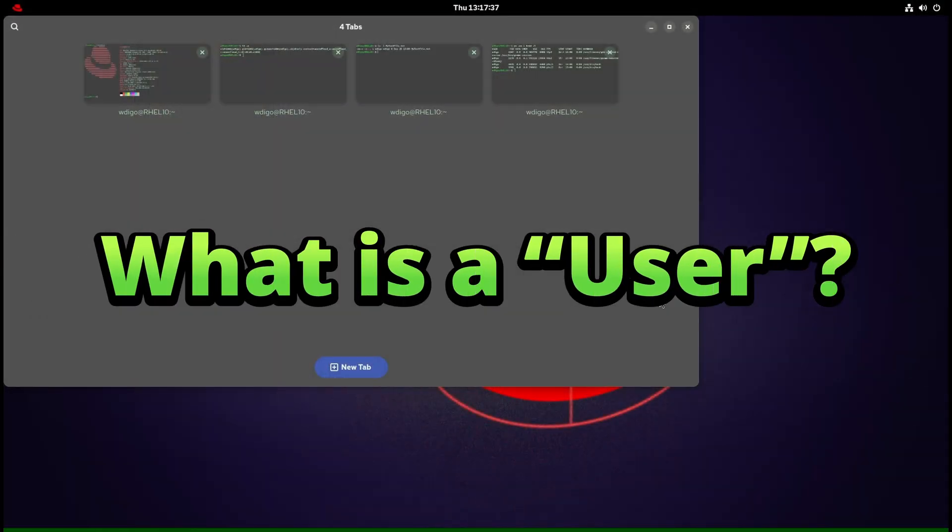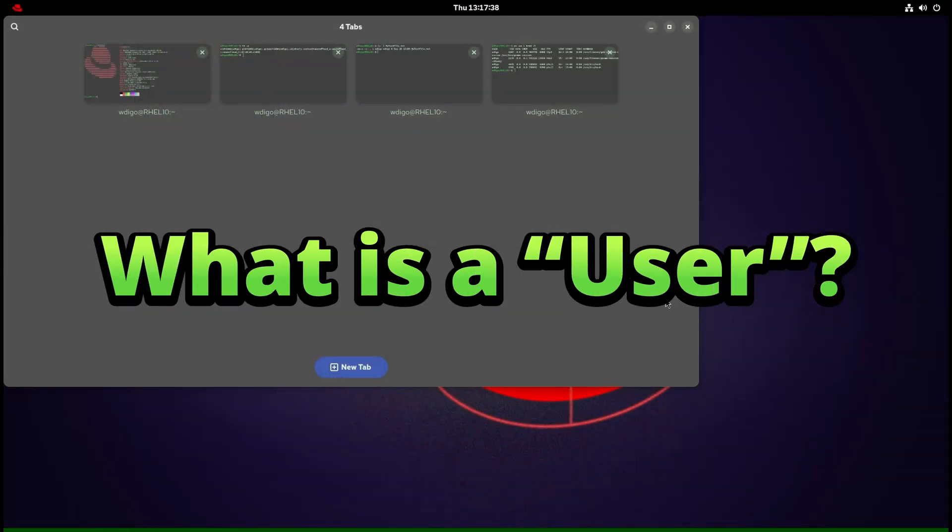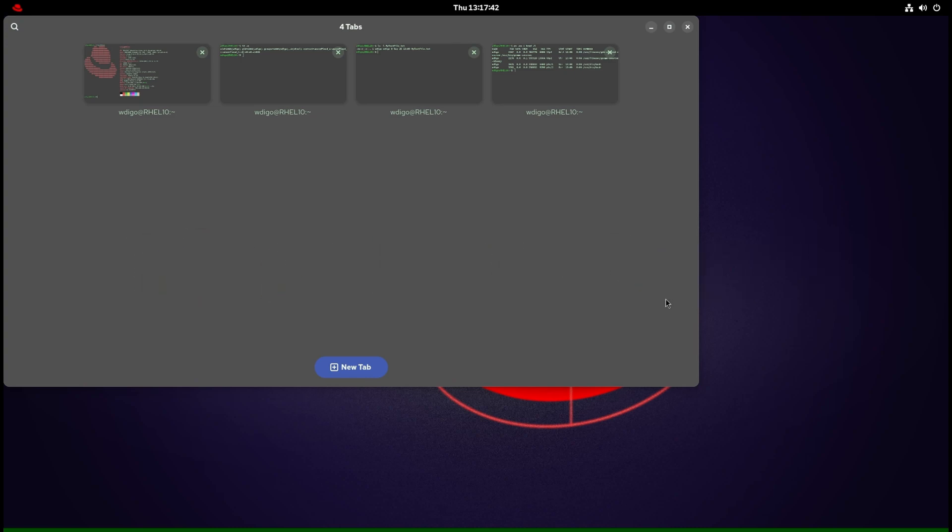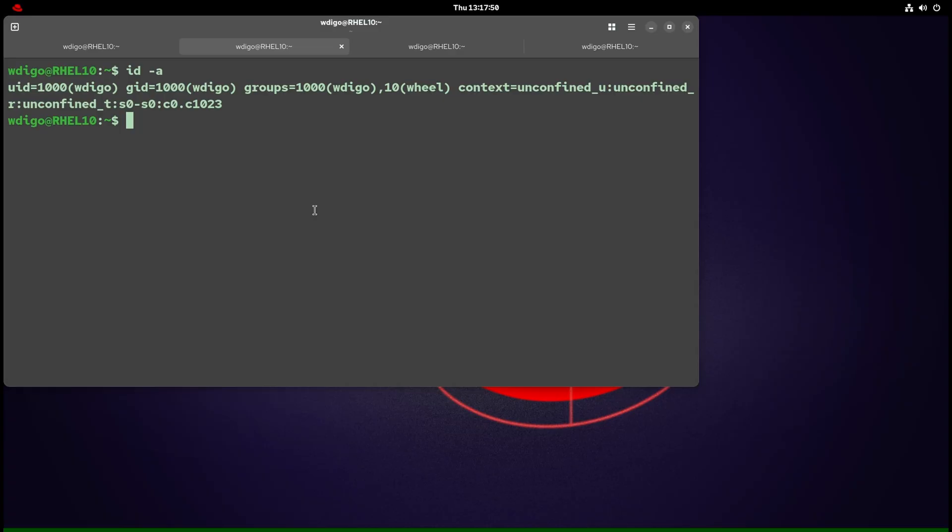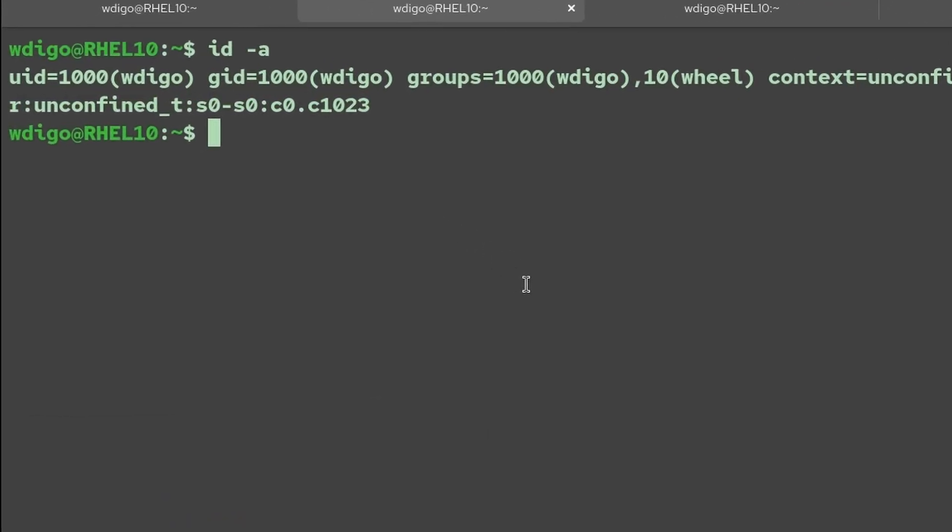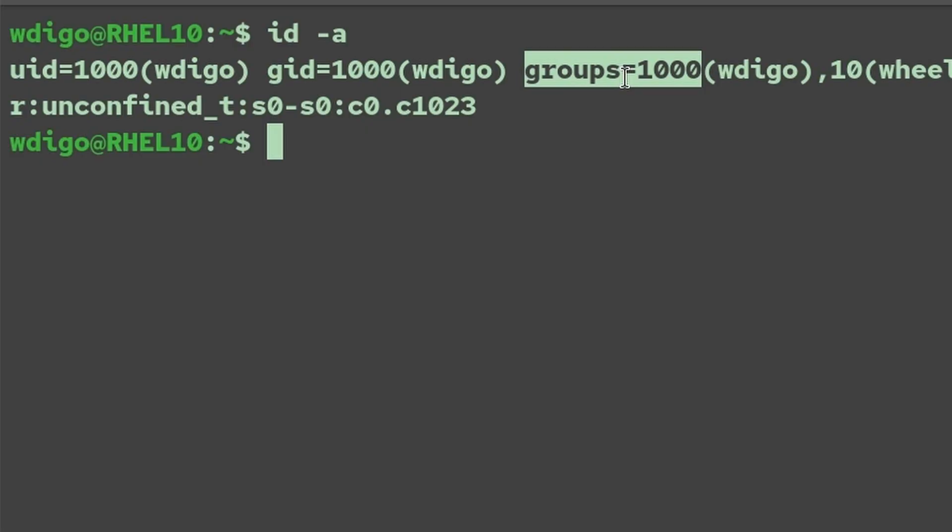In Linux, a user is not just a name—it's a security identity. The human label is the username, but the kernel cares about numbers: the user ID. Here's an example: my user ID is 1000, group ID is 1000. Everything you start—shells, apps, background jobs—runs as your user ID. That's how Linux decides what you can read, write, or execute.